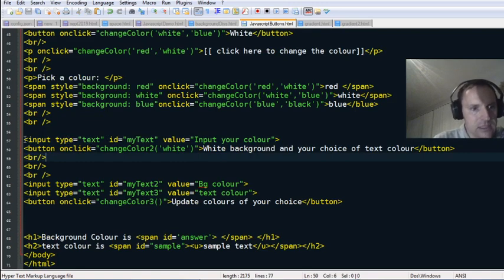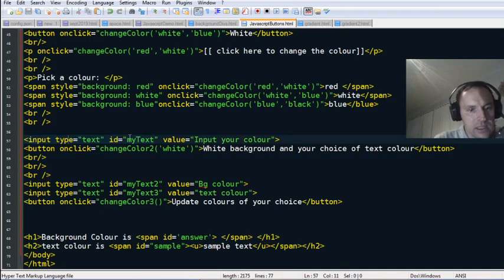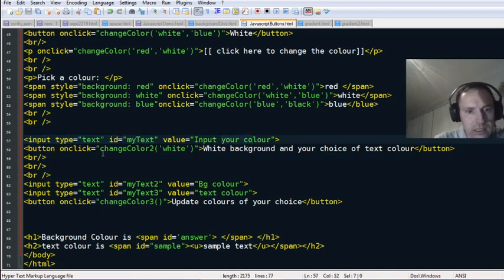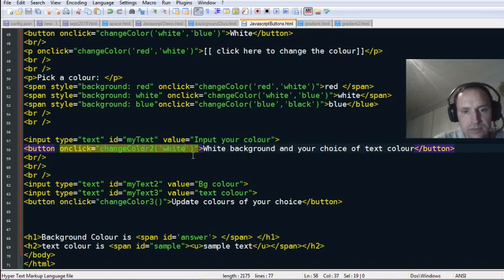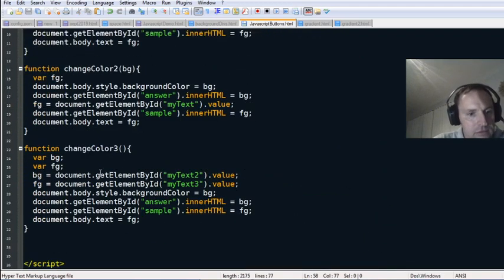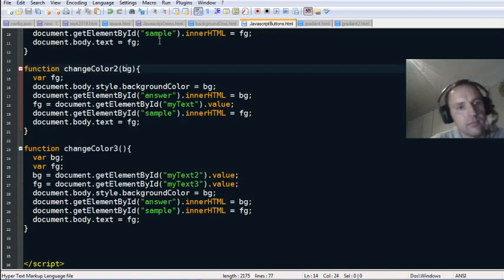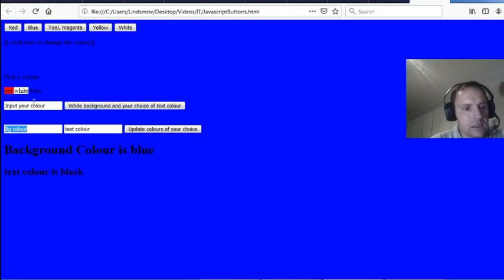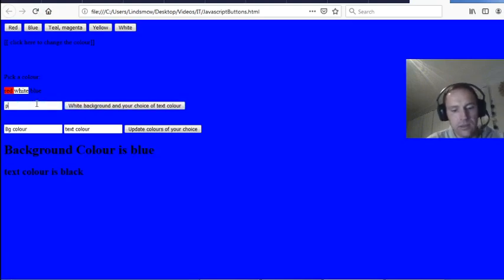Down here: 'input type text,' id 'myText,' placeholder 'input your color.' On click, changeColor2 is called passing in the color 'white.' The background for this function is white — 'white background, your choice of color.' You can see here: 'white background, your choice of color.'